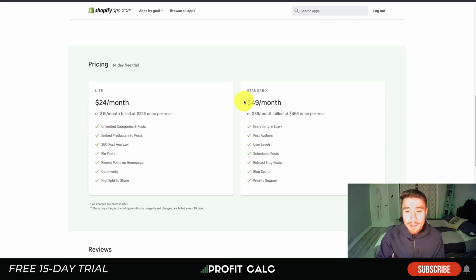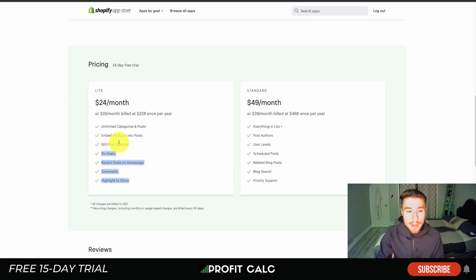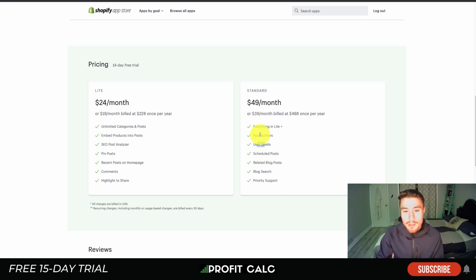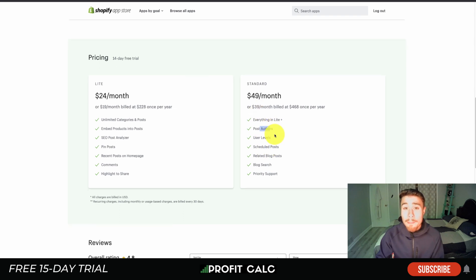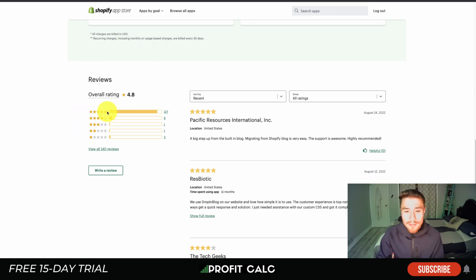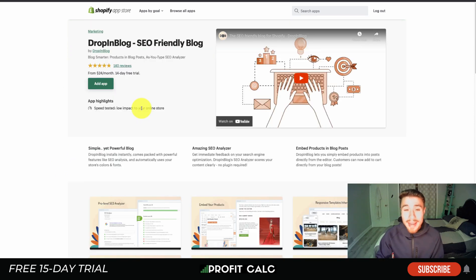In terms of pricing, there's a 14-day free trial, a $24 a month plan, and a $49 a month plan depending on the features you're looking for. On the top-level plan you get blog search, priority support, related blog posts, scheduled posts, user levels, and post authors. In terms of reviews, it's sitting at a really good 4.8 stars with 127 five-star reviews, making it easy to expand your blog.